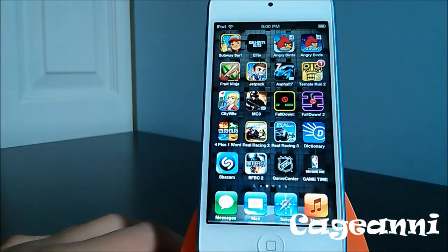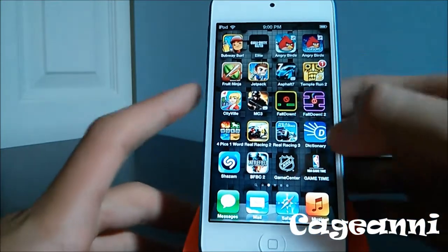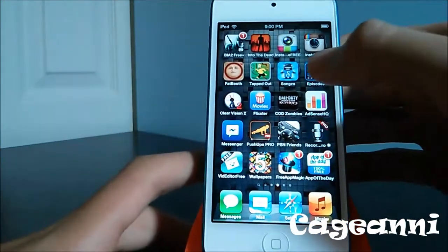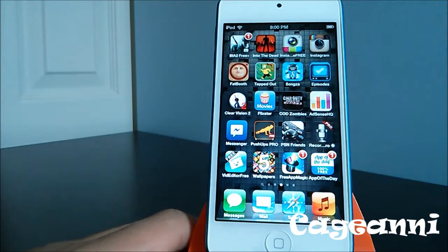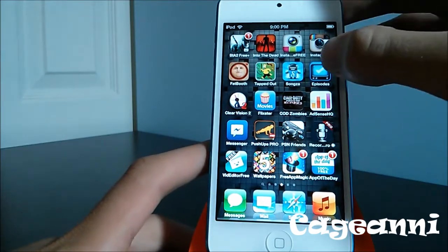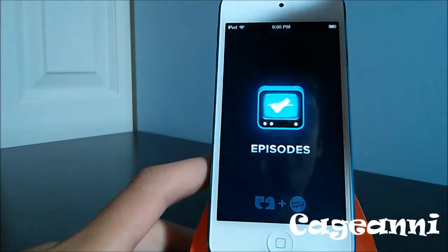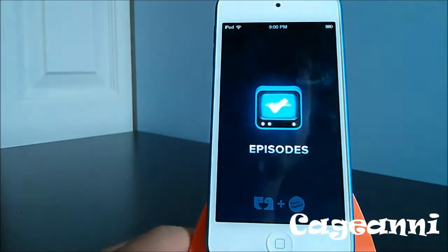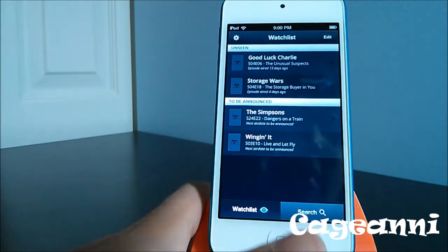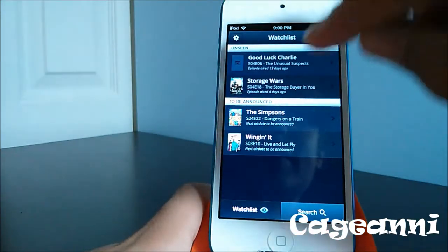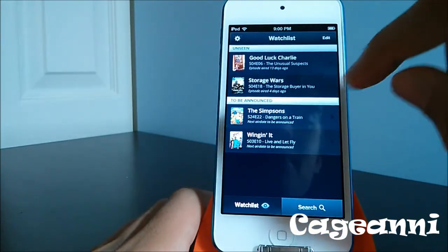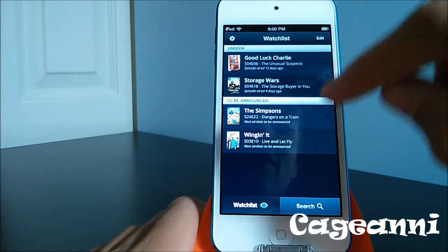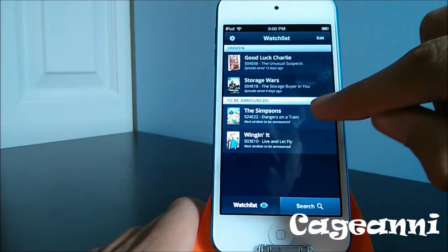At number 20, we have a free application called Episodes. Basically, what Episodes lets you do is it lets you track when your favorite TV shows are airing. So for example, if you're a fan of The Simpsons, it tells you when the next air date is.